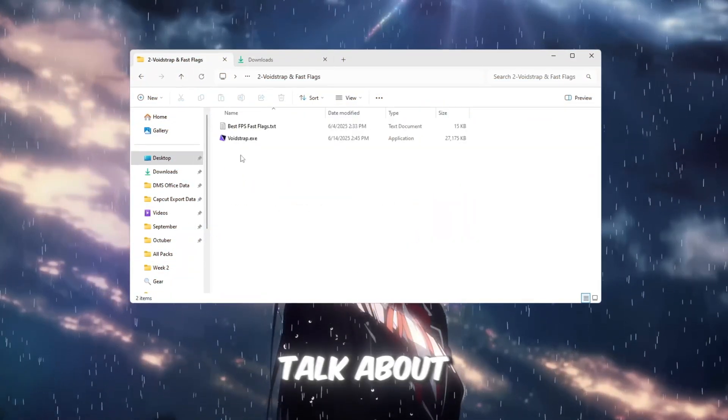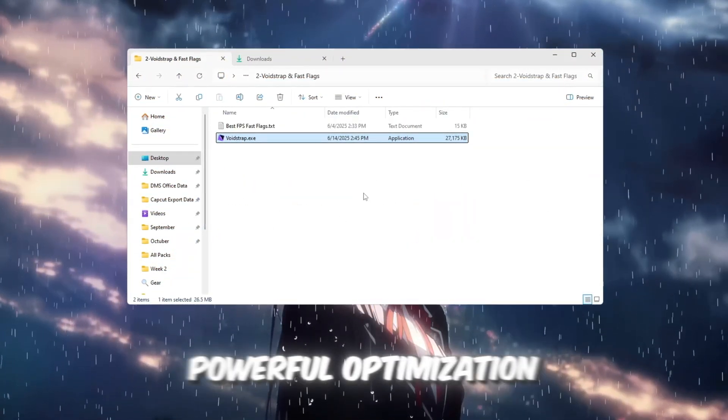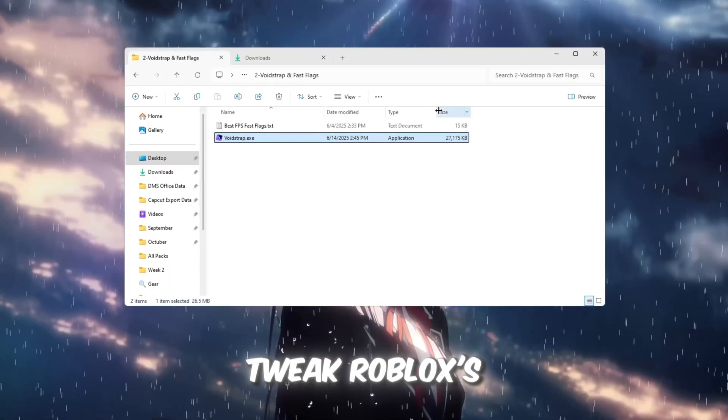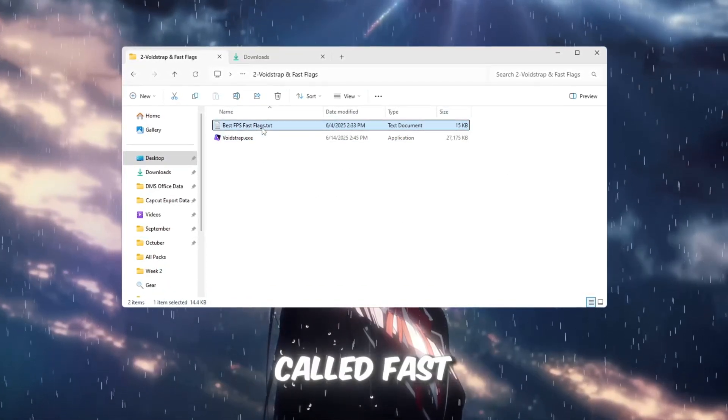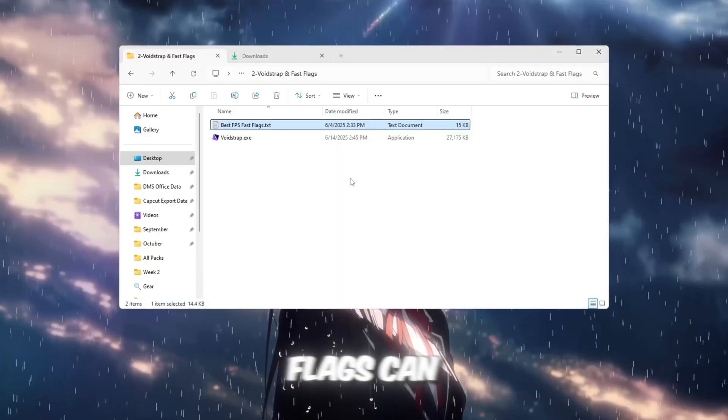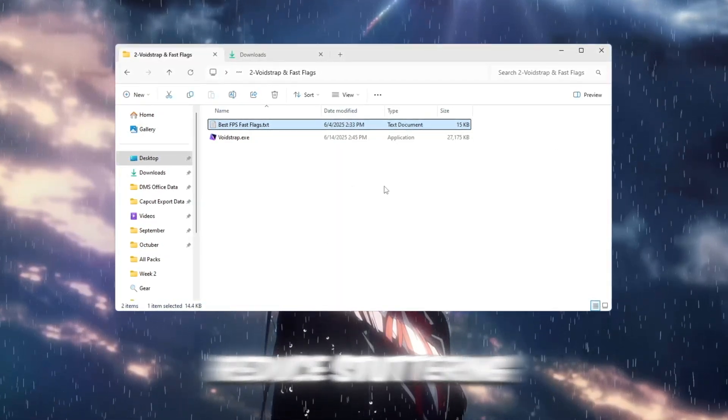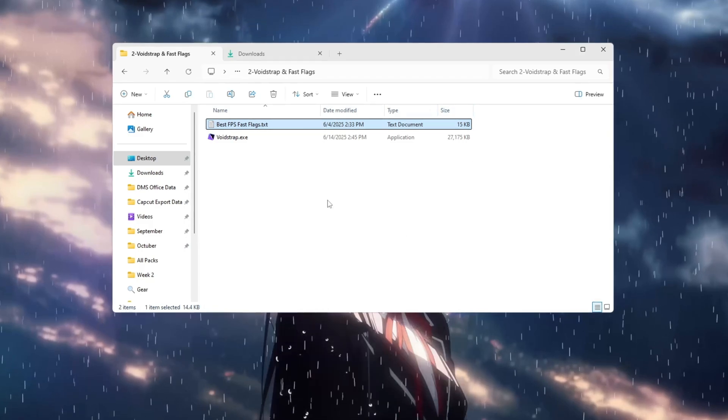Next, let's talk about Voidstrap, a very powerful optimization tool that helps you tweak Roblox's hidden performance settings called Fast Flags. These flags can give a noticeable FPS boost, reduce stuttering, and even make Roblox load faster.